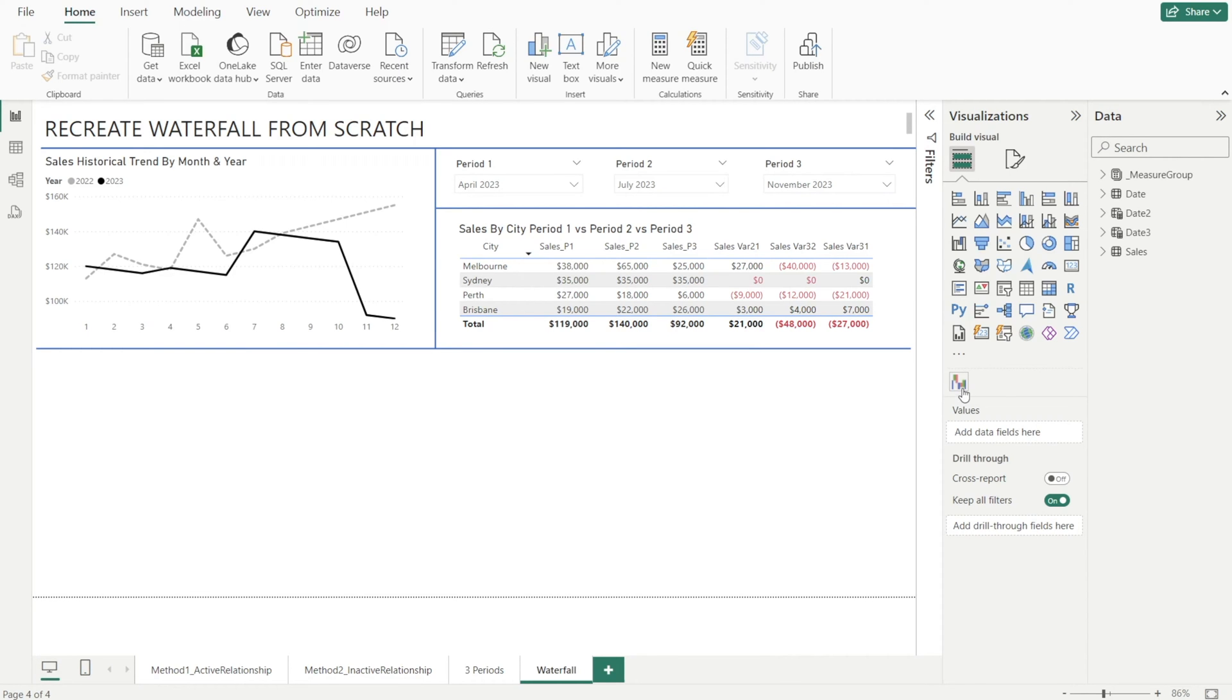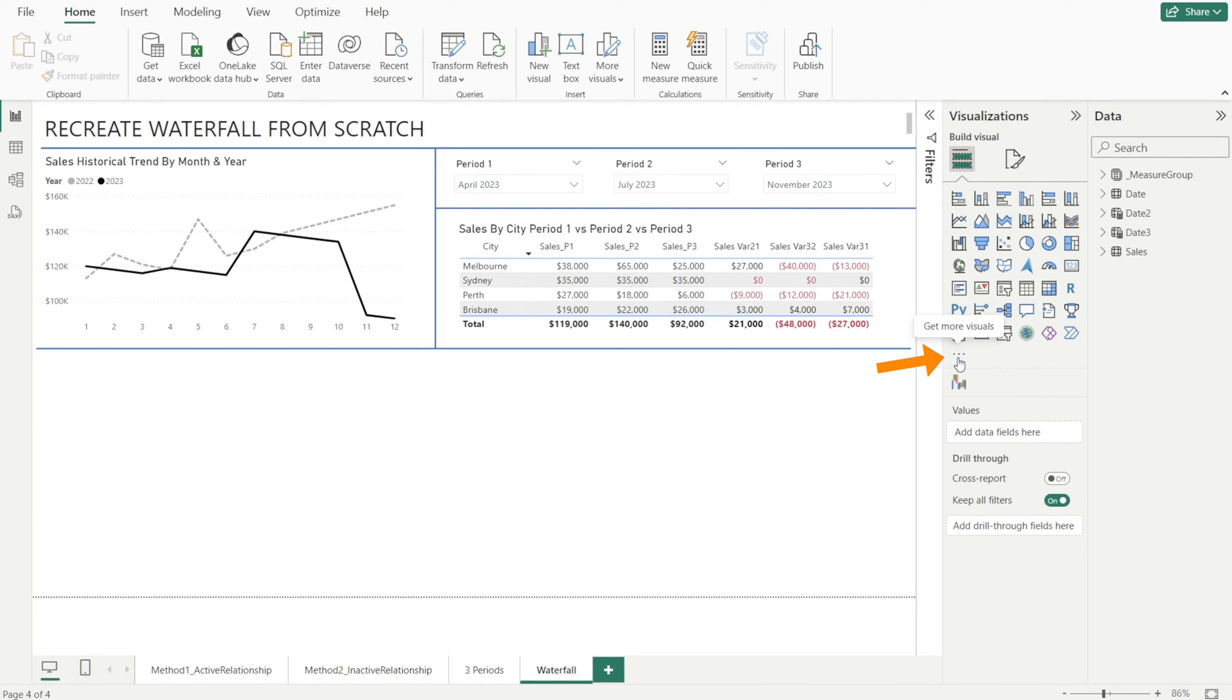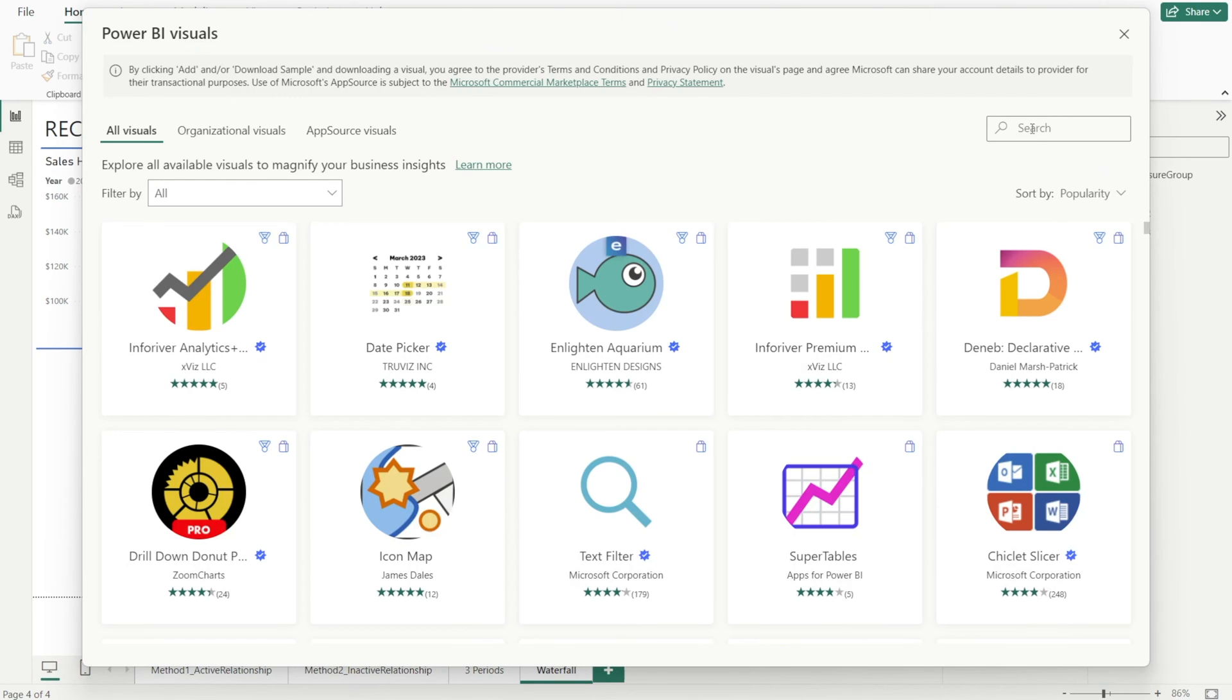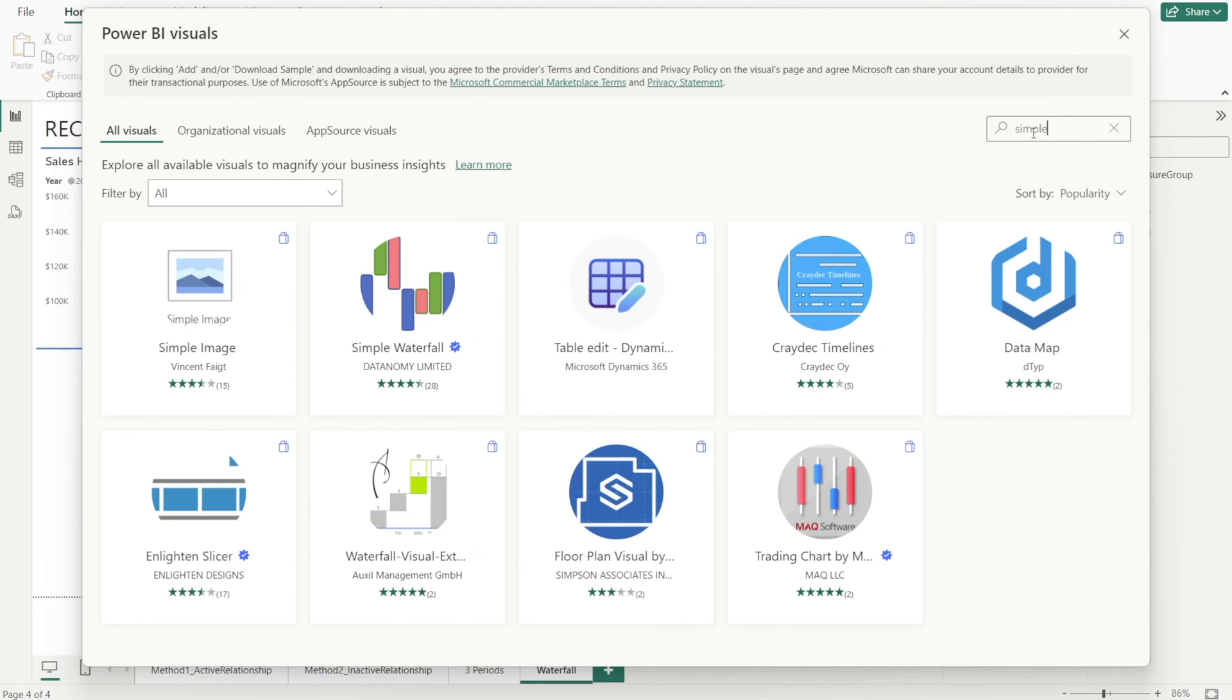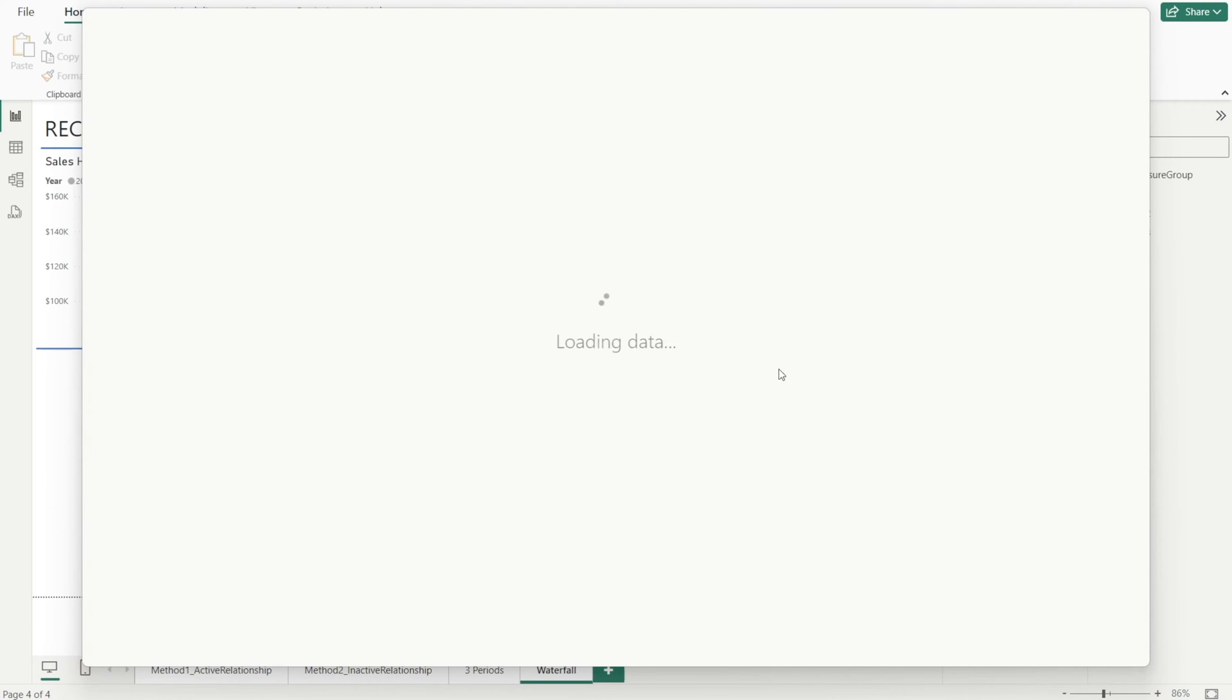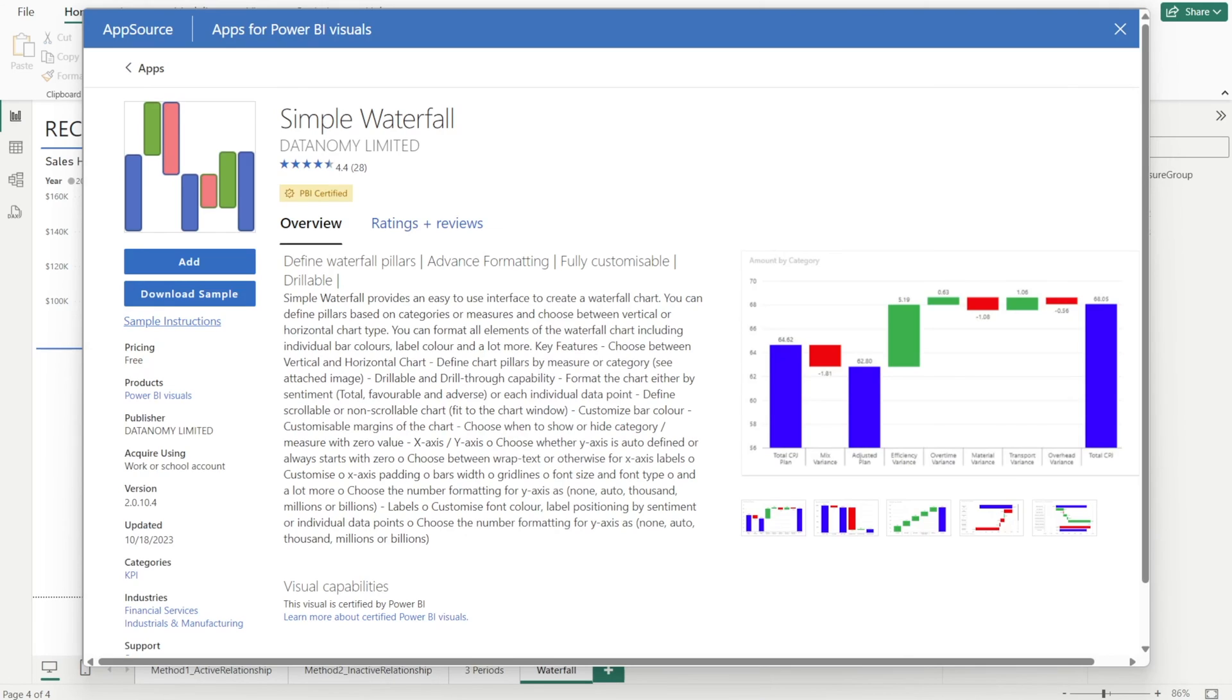Step one is to download simple waterfall visuals. It is not part of your standard visualization, so if you haven't done so, you need to first click these three dots, click get more visuals, and then type in simple waterfall, and then click that, and then wait until it's finished loading. To download the information, and then click add, like that.